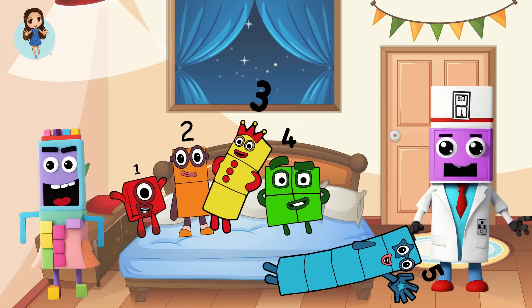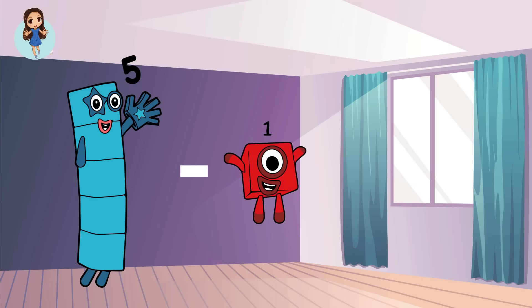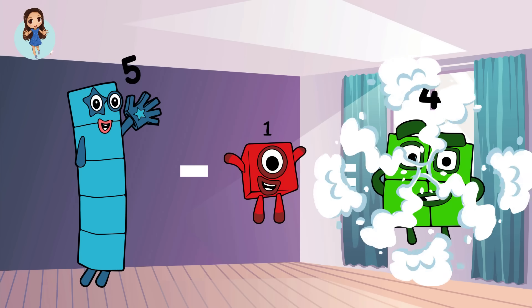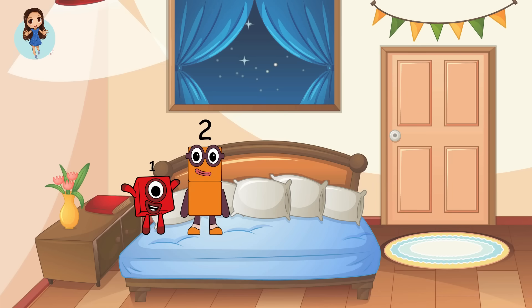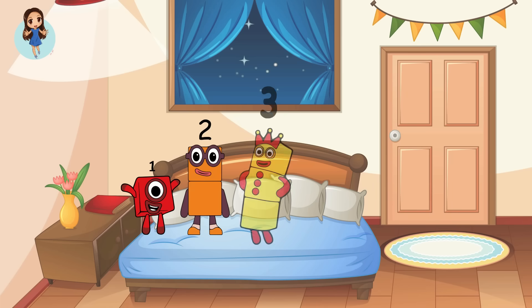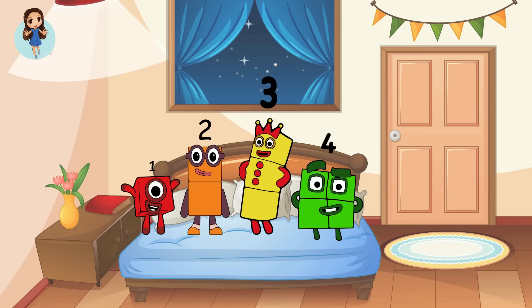Let's see. Five minus one equals four. Four number blocks. One, two, three, four.